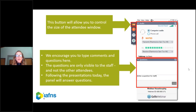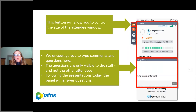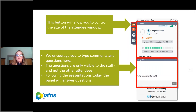Before we start, a quick note on the control panel you should see on your desktop. You can open and close that panel by clicking on the orange arrow. There is a question panel, and we encourage everyone to type questions throughout the presentation. Those questions are only visible to us, not all the attendees, and afterwards we will have a dialogue with the presenter and go through some of those questions.